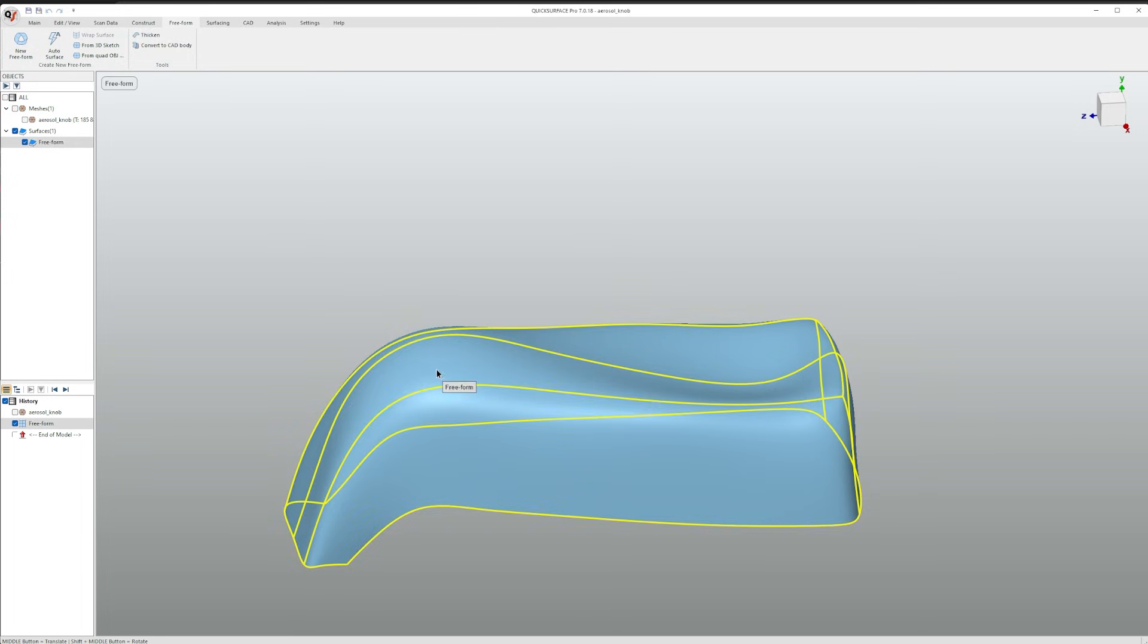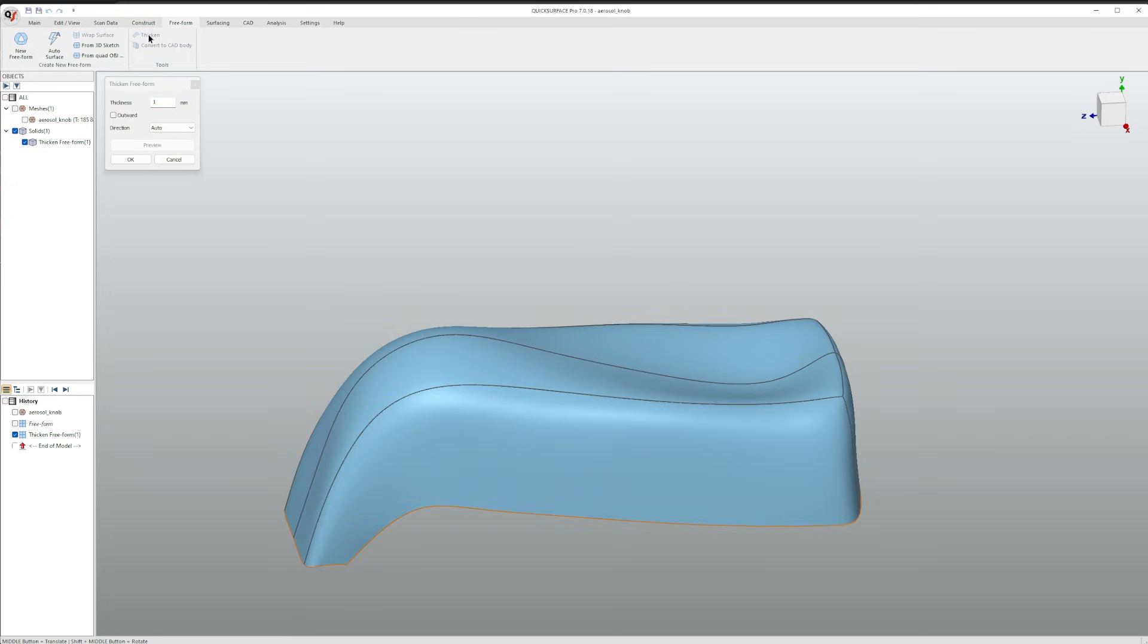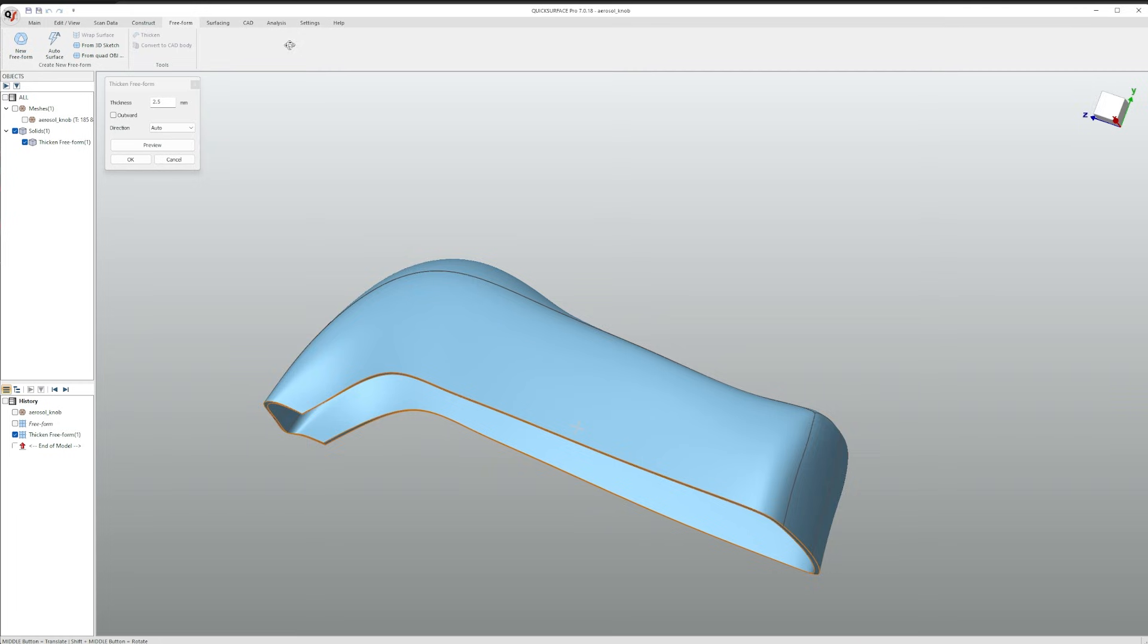And click thicken. For example set the thickness to 2.5 mm. Click preview and then ok.